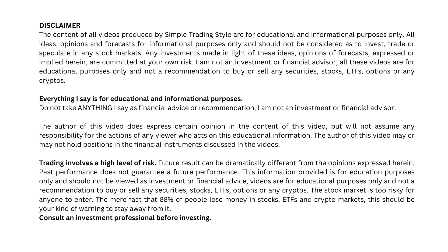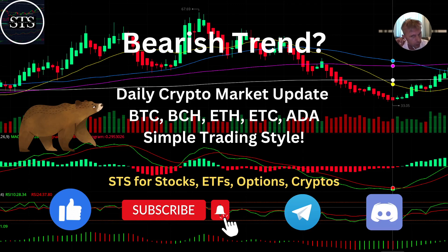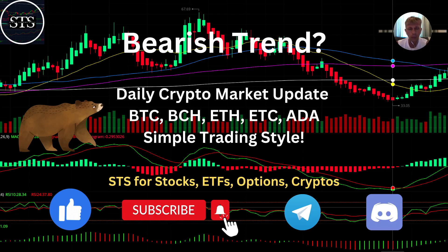Hello everyone. Disclaimer: I'm not a financial advisor, this video is for educational and informational purposes only. Welcome to Simple Trading Style channel. We are going to do a daily crypto market update — is it still a bearish trend or bullish trend? Please click the like button, subscribe to the YouTube channel, and join the Telegram and Discord community. Simple Trading Style works for ETFs, options, and crypto. I also do a daily review for all stocks and indexes.